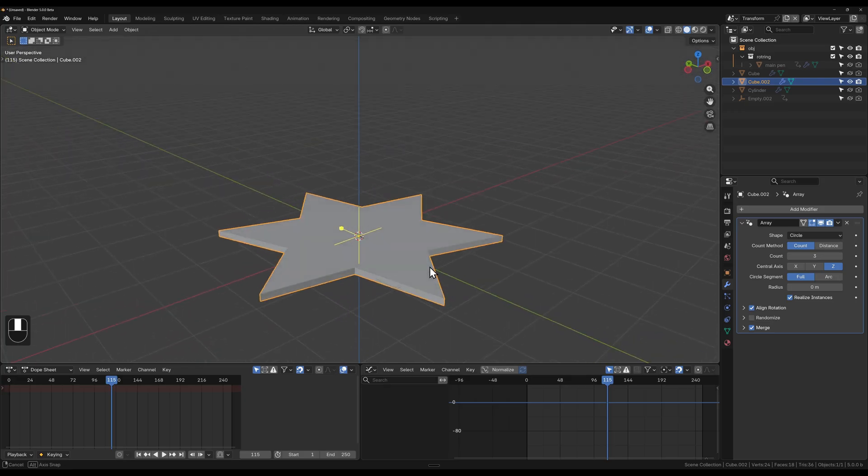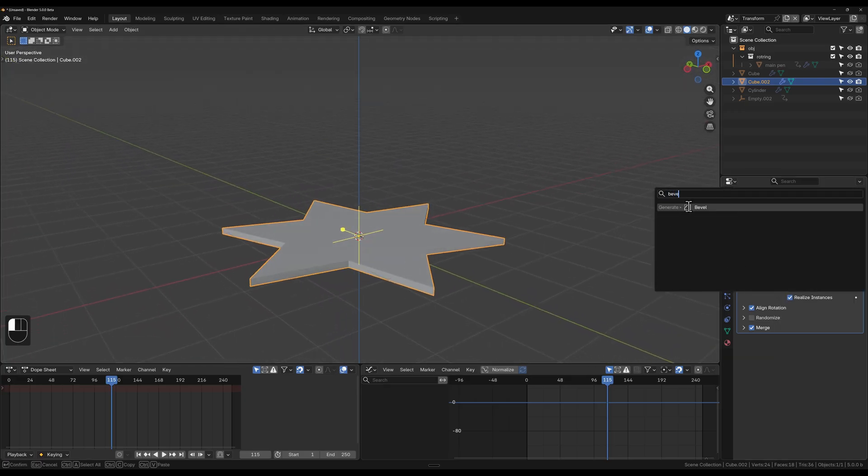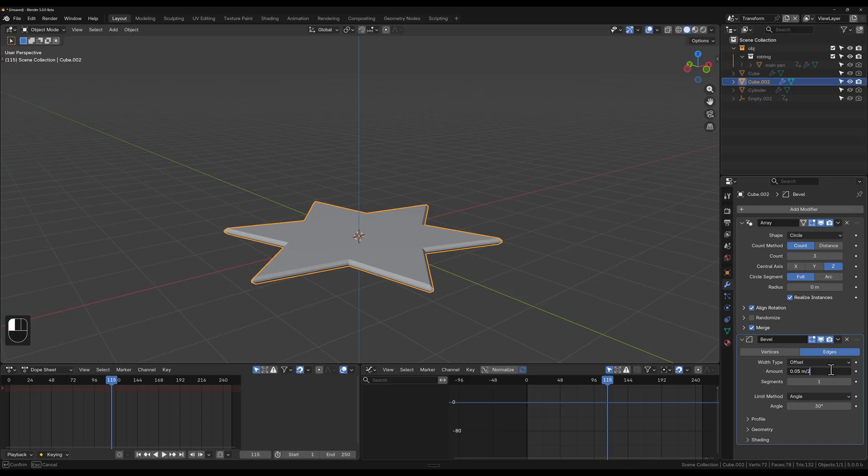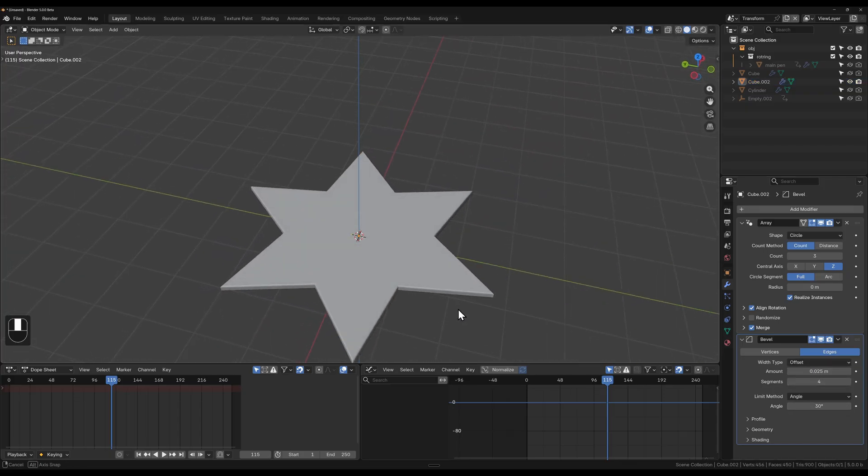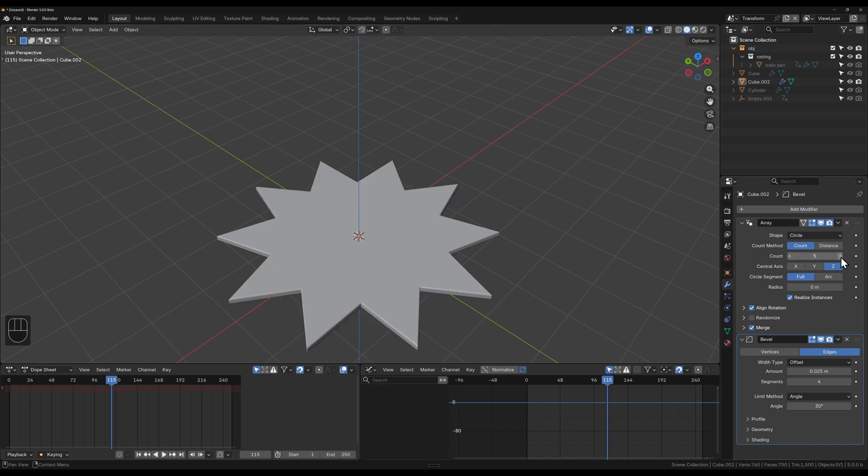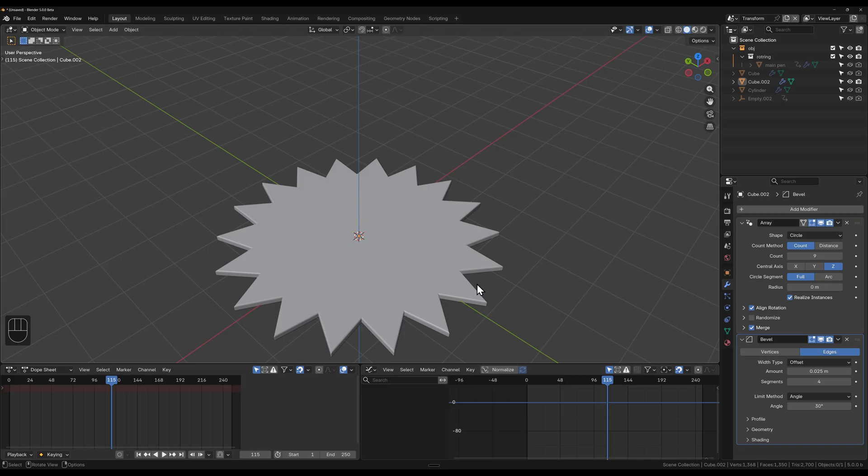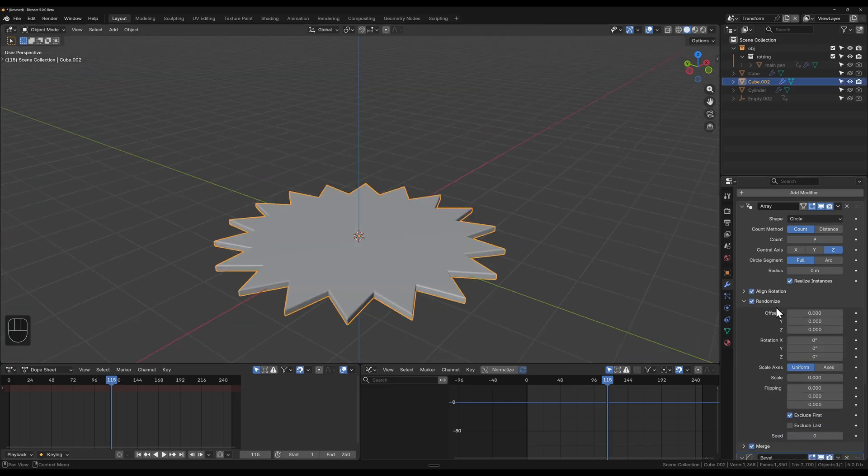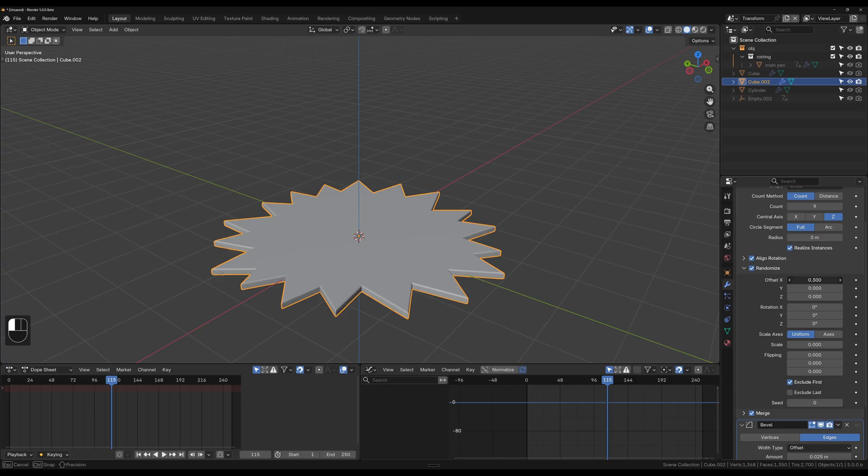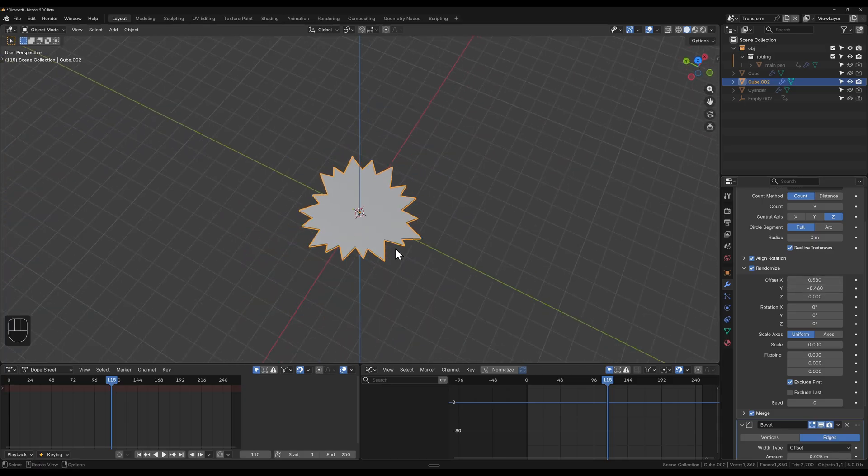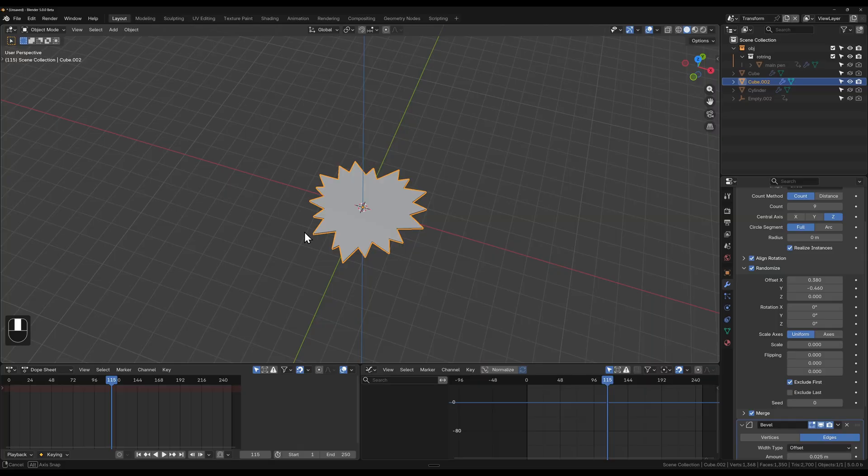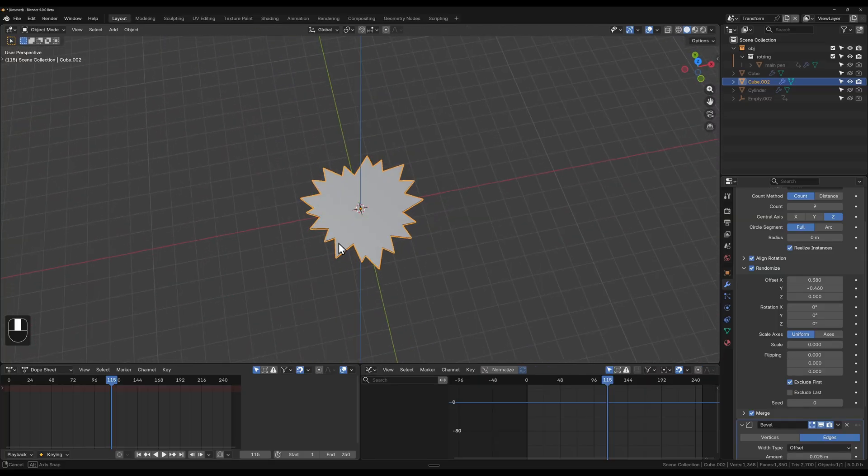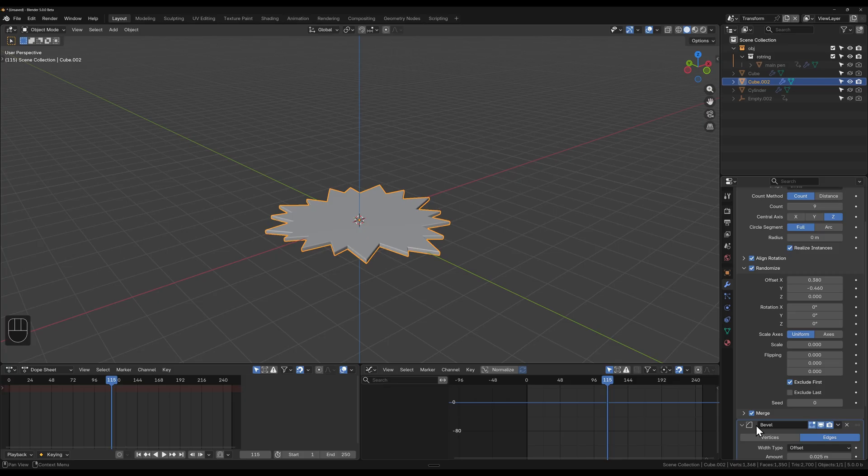Then with realized instances turned on, you can actually hit merge, and it will actually start to merge this together. So when I add another modifier like a bevel, I can come in here, let's divide this a few times, I can come in and add a bevel onto this and I've got a customizable shape.